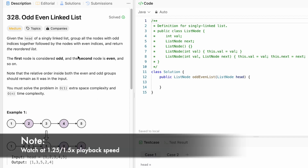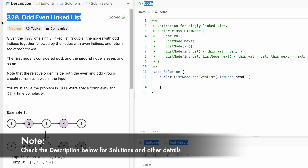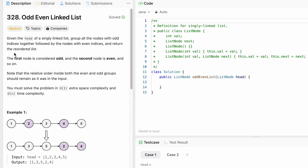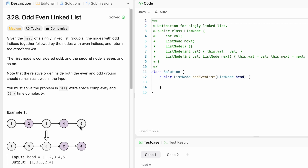Hey guys, welcome to a new video. In today's video we're going to look at a LeetCode problem. The problem's name is Odd Even Linked List. In this question we're given the head of a singly linked list, and we need to group all the nodes with odd indices together followed by the nodes with the even indices. The first node is considered odd, the second is even, and so on — odd, even, odd, even, odd. We group all the odd elements — one, three, five — appearing first.